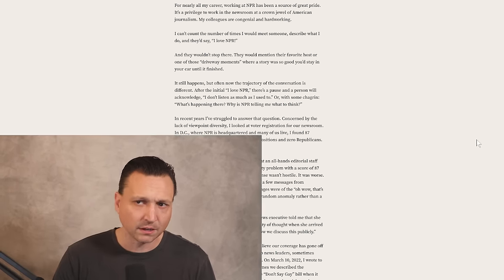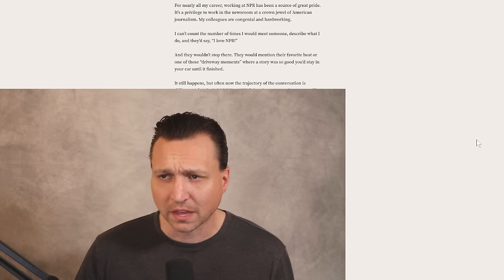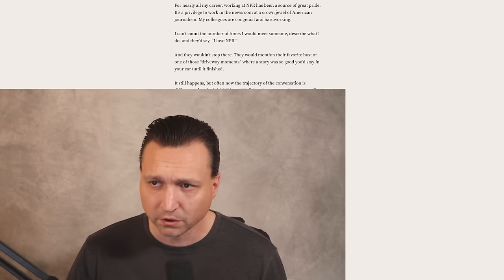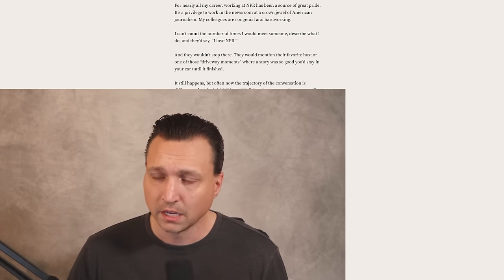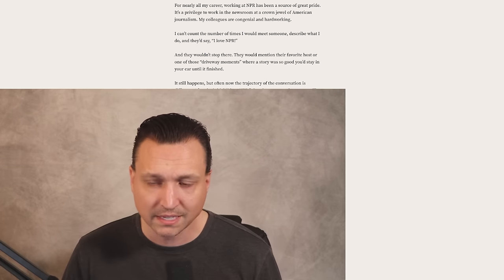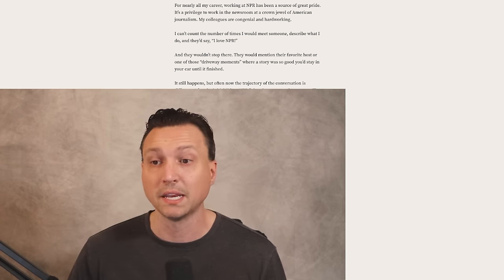In recent years, he'd struggled to answer that very question, concerned by the lack of viewpoint diversity. He looked at voter registration from the newsroom. In D.C., where NPR was headquartered, Uri wrote, I found 87 registered Democrats working in editorial positions and zero Republicans. None. On May 3rd, 2021, I presented the findings at an all-hands editorial staff meeting, and when I suggested we had a diversity problem with a score of 87 Democrats and zero Republicans, the response wasn't hostile. It was worse. It was met with profound indifference.